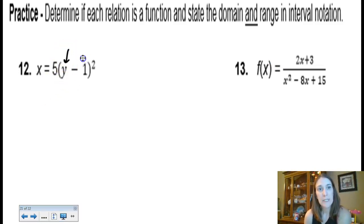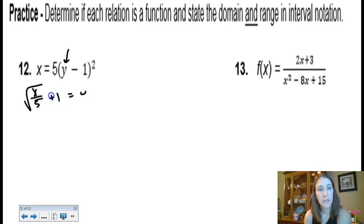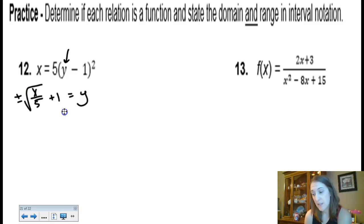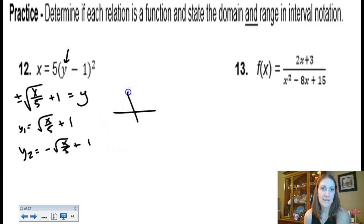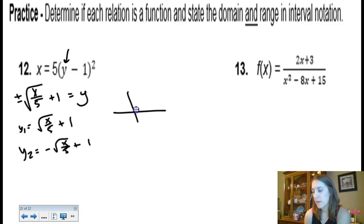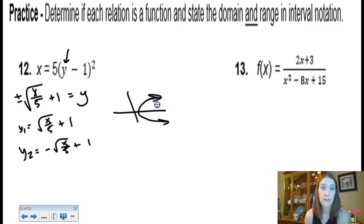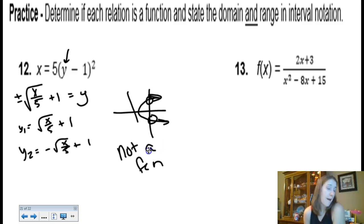The next one isn't solved for y — let's do that. Divide by 5, then square root both sides, remembering plus or minus, then add 1 over. The plus or minus means for any x input you get two different y outputs, producing a sideways parabola. That fails the vertical line test, so it's not a function — and because it's not a function, we don't need to find the domain and range.